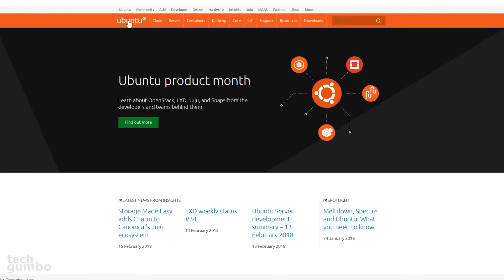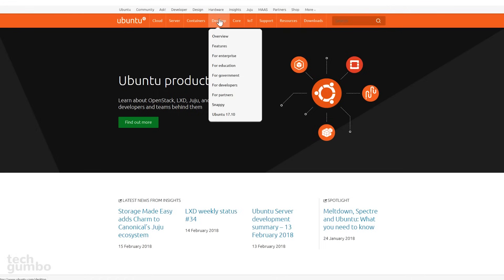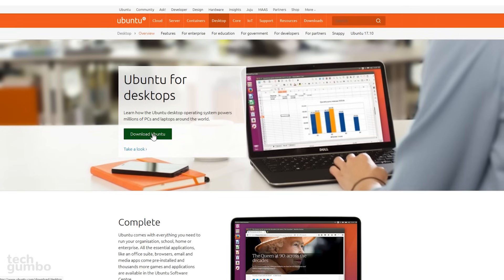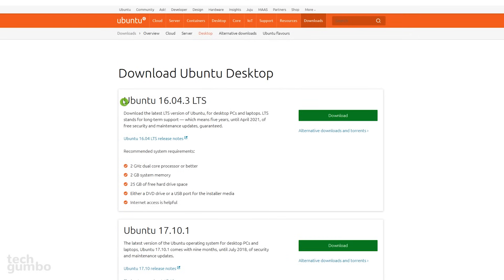On their homepage, along the top, select Desktop, then click on Download Ubuntu. The one you'll want to download is Ubuntu 16.04.3 LTS, which is their newest long-term support release of the operating system. So select Download.